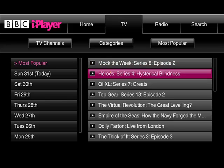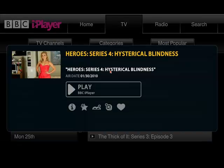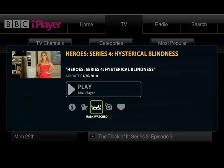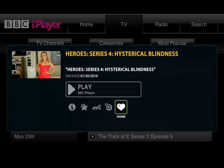So I can go straight to here and select Heroes. I can see the air date was last night. And I can now play it. Obviously I can also add it to my queue. I can mark it as watched. I can share it with people. But let's say I want to play it.